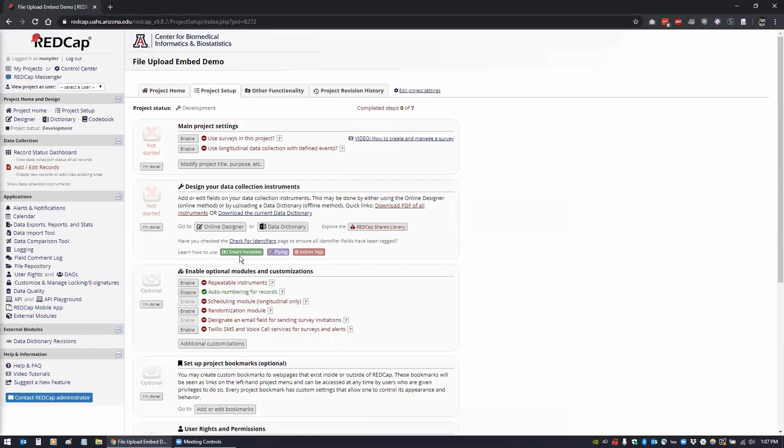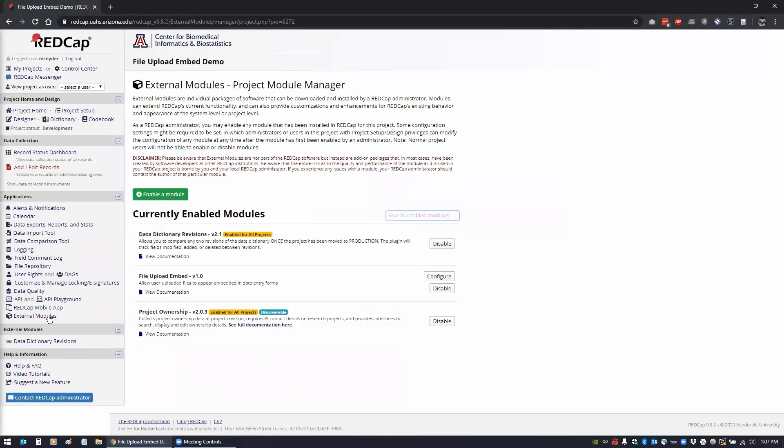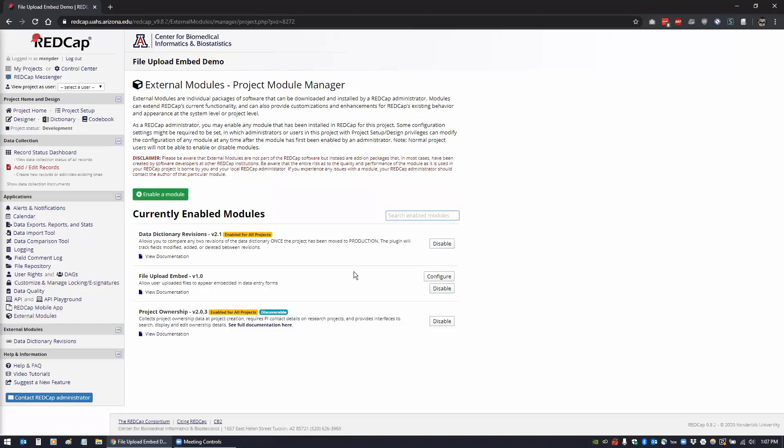The first one is going to be the file upload external module. What this module does - if you're familiar with the file upload field - when you create a file upload field for people to upload files, it just gives a link for you to click on and download.